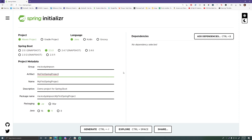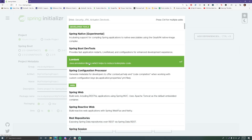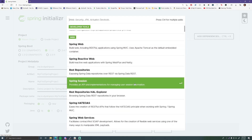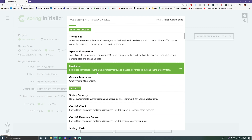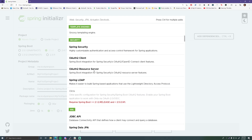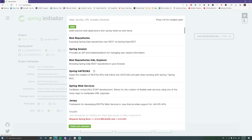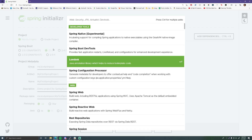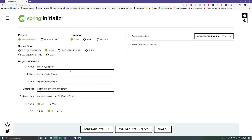Spring Boot also has something called starters, which are dependencies you can bring in — it just brings them in for you and you don't have to worry about the versions at all. All you have to do is tell it what starters you want, like Spring Web, Spring Security, Spring Data — any of that stuff. You can bring them in as starters in Spring Boot and that'll import everything you need without having to worry about versioning.